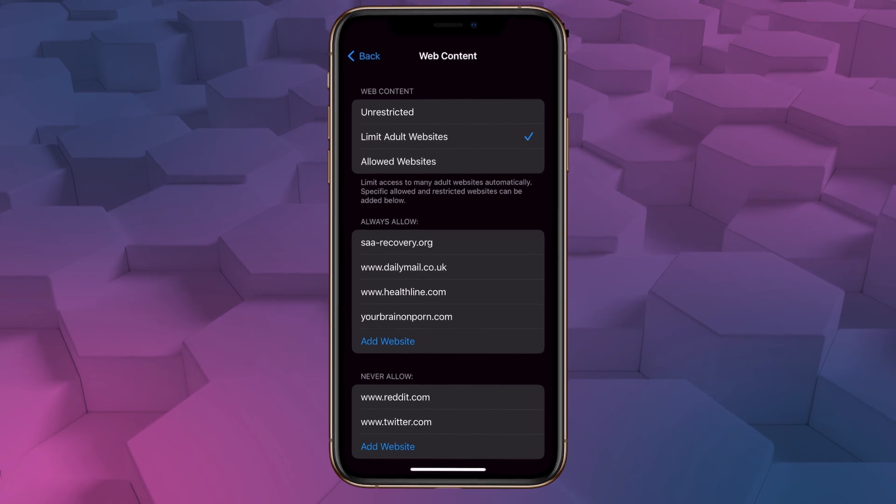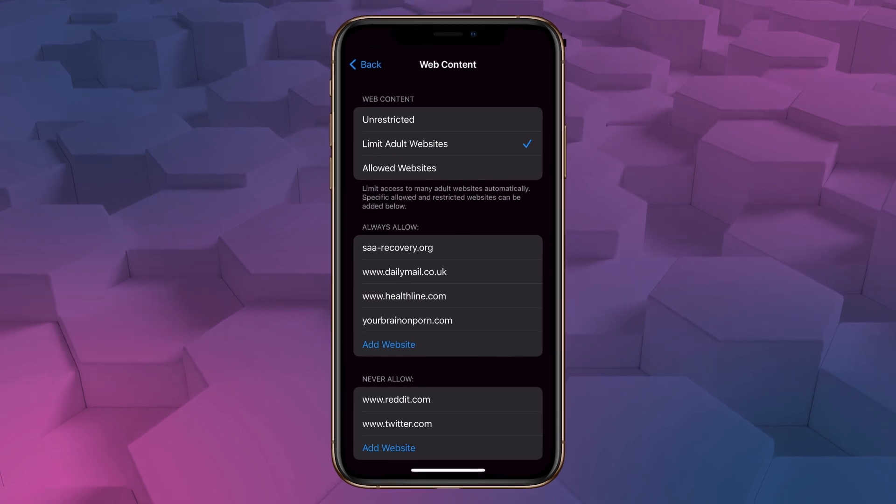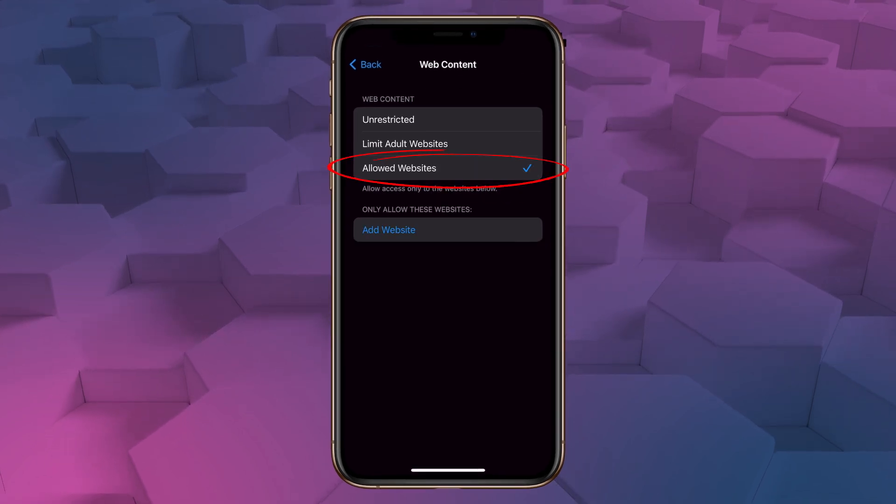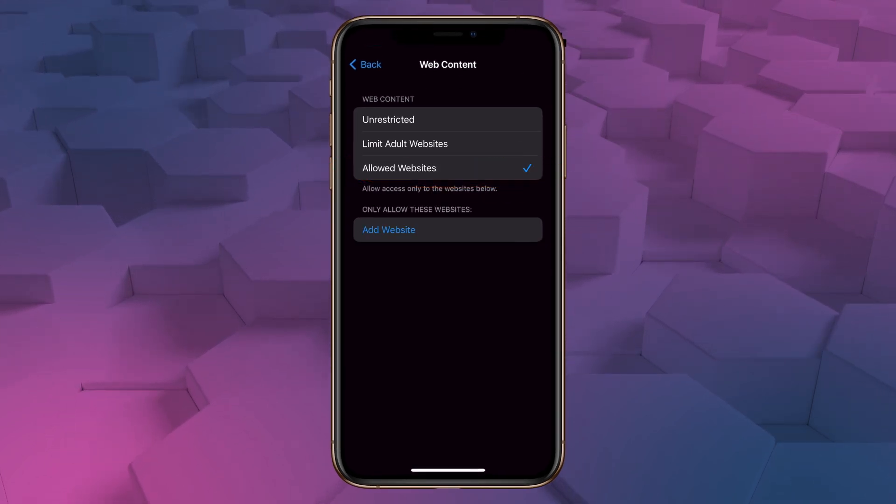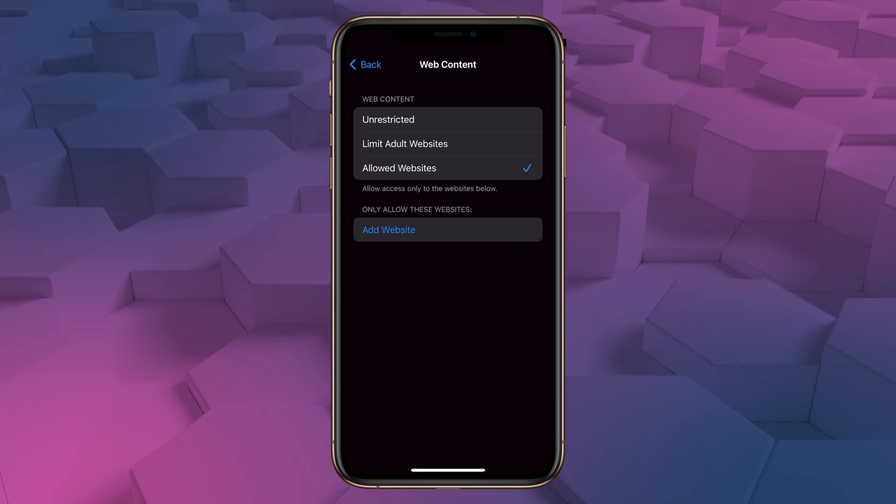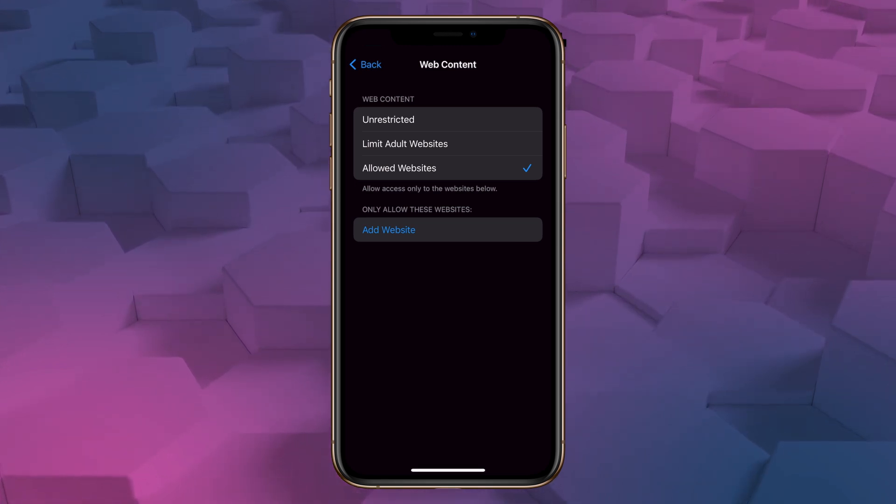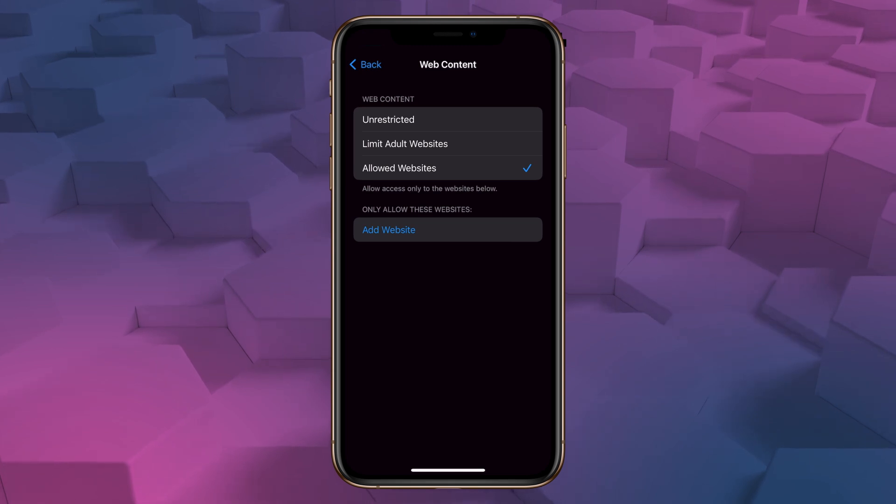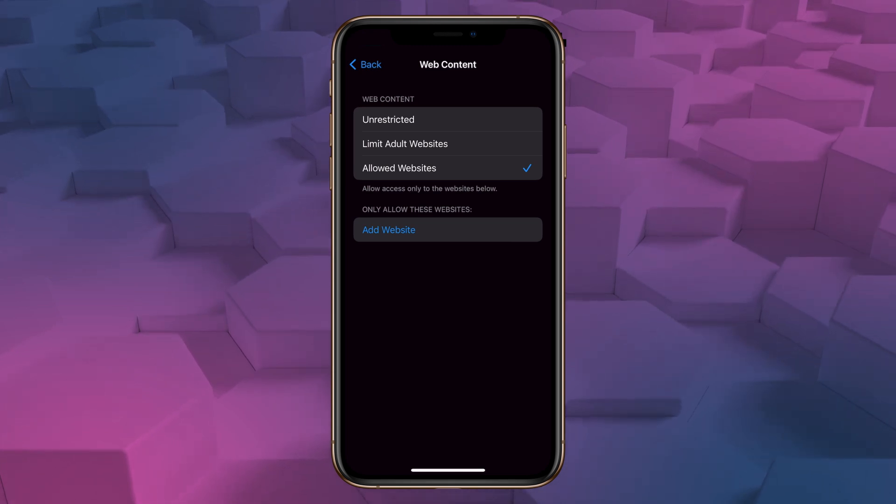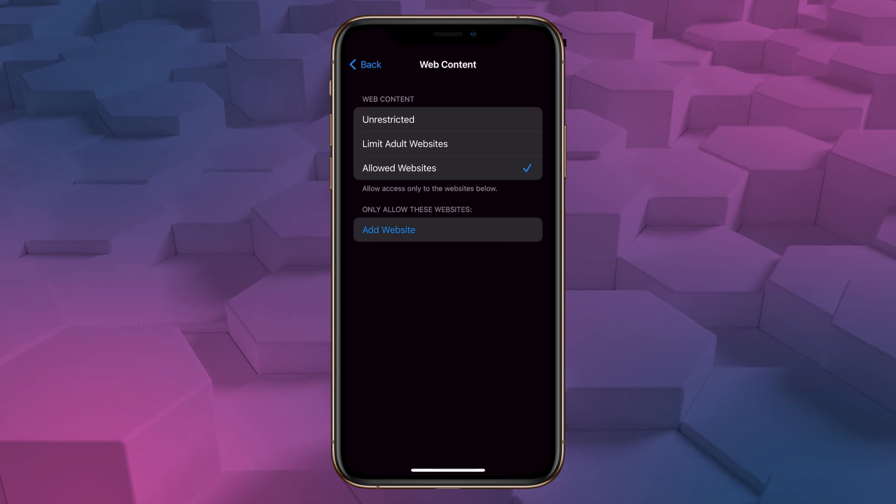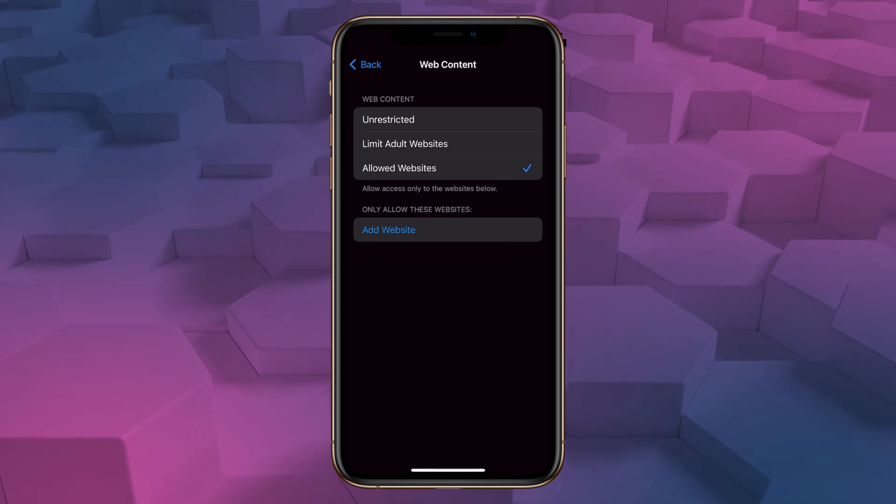A third option for blocking content is allowed websites only, which means the phone will only be allowed to access the sites you manually enter into the list. Personally, I think this is a crazy strict setting, but it's there if you want to use it. But for now, let's go back to limit adult websites.